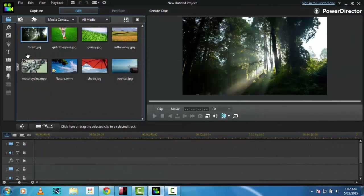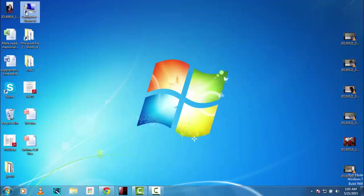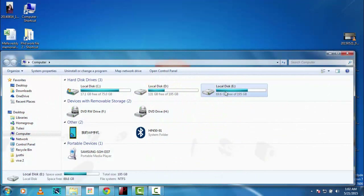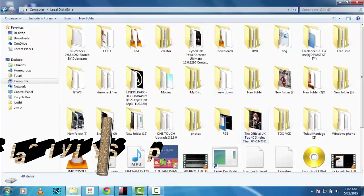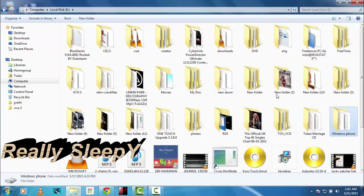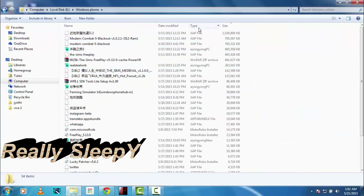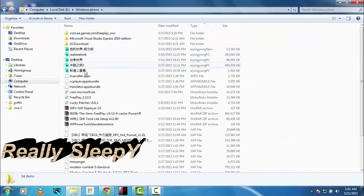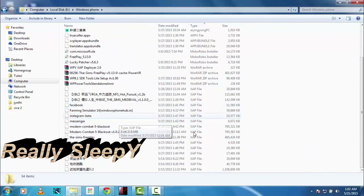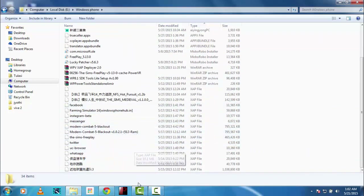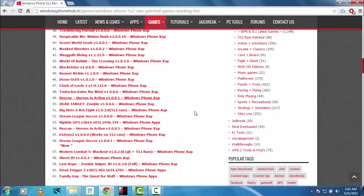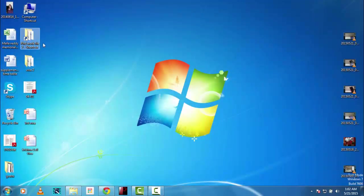I've downloaded some of the games from that website. These are all the games I have downloaded from WindowsPhoneHub — let me just fire up the XAP Deployer.